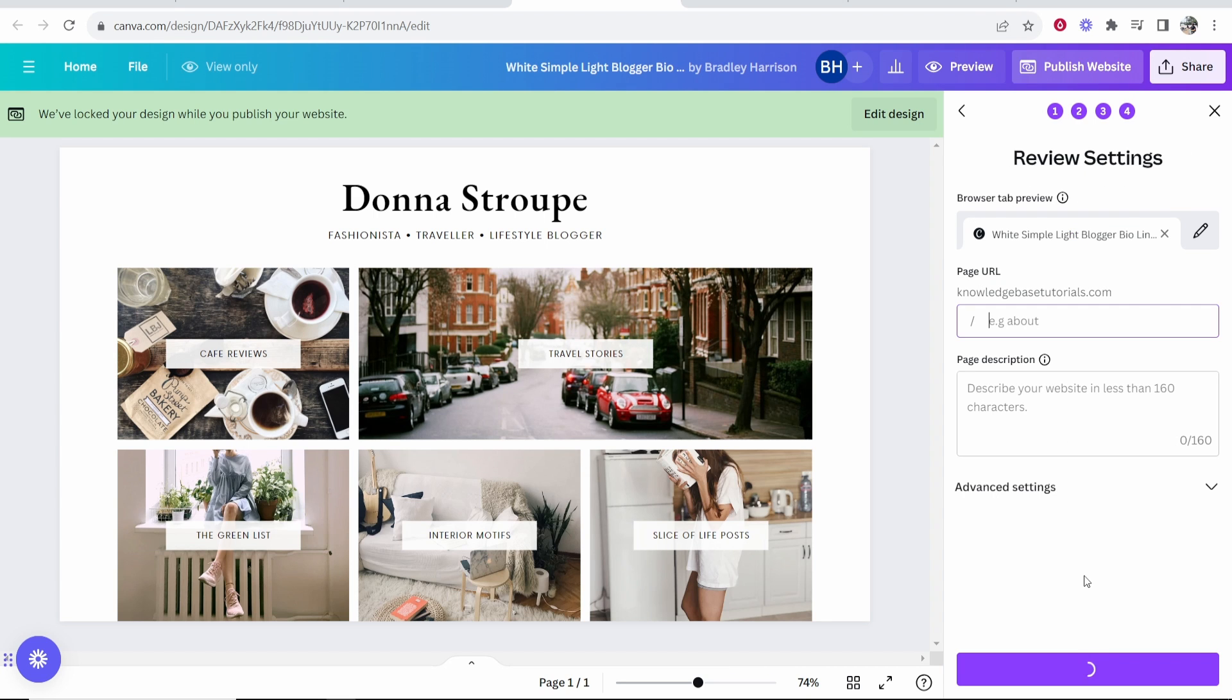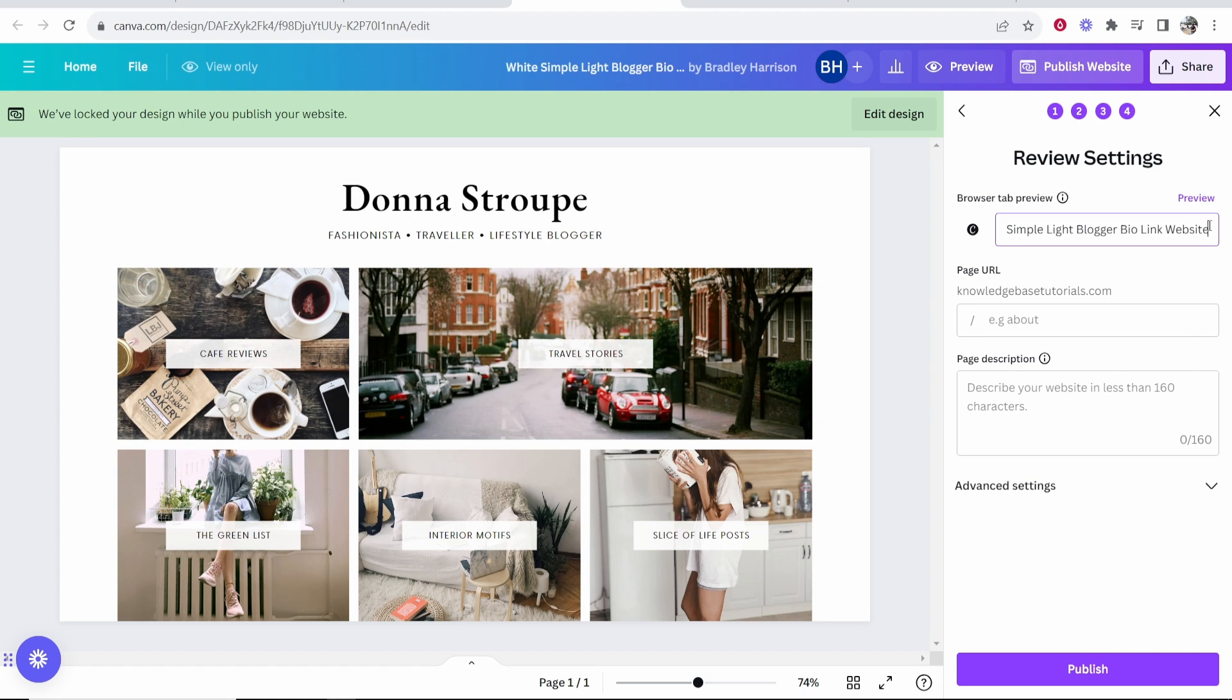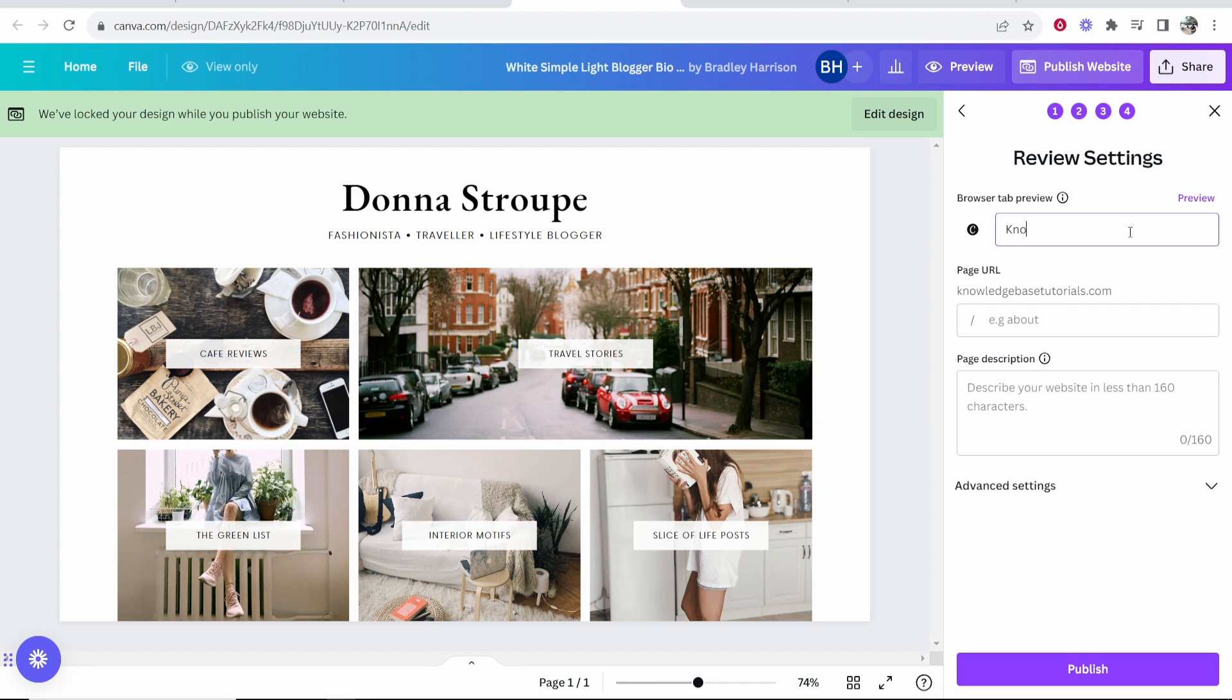Now what you want to do is go to browser tab preview and you want to edit this. This is what it's going to be by default. I'm going to delete all of this because I'm connecting knowledge base.